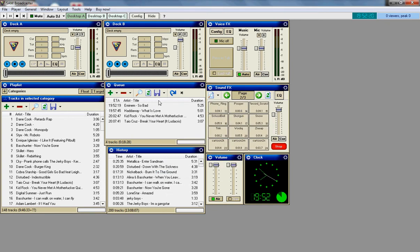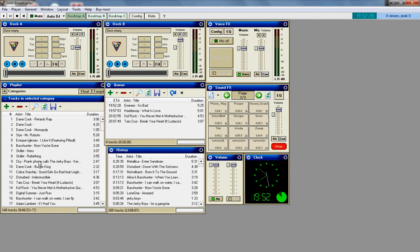Right now I'm going to teach you how to use SAM Broadcaster. Basically to start, all this right here, tracks in selected category will probably be blank as well as queue and history.